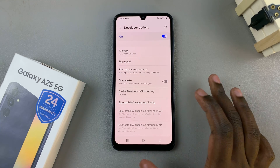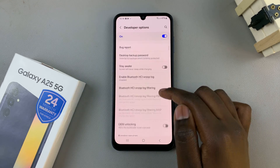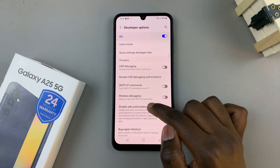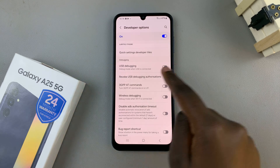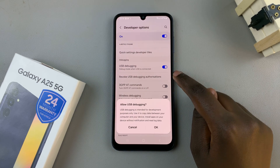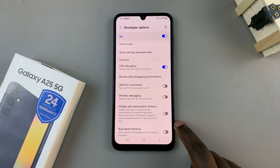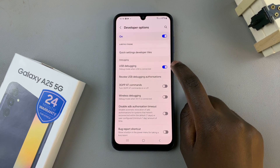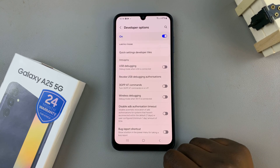Then if you wish to enable USB Debugging, just scroll and look for that option. You should see USB Debugging, and to enable it, just tap on the toggle next to it and then confirm your selection. If you wish to turn it off, it's the same process — tap on the toggle and it will be turned off.